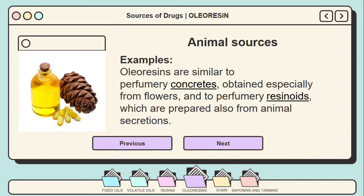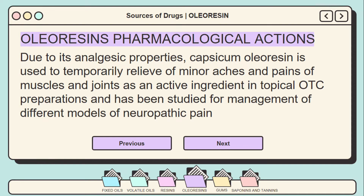For animal sources, oleoresins are similar to perfumery concretes obtained specially from flowers, and to perfumery resinoids, which are prepared from animal secretions. Due to its analgesic properties, capsicum oleoresin is used to temporarily relieve minor aches and pains of muscles and joints as an active ingredient in topical OTC preparations, and has been studied for management of different models of neuropathic pain.